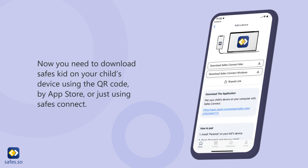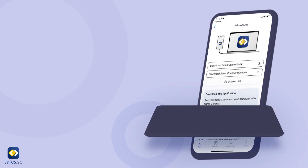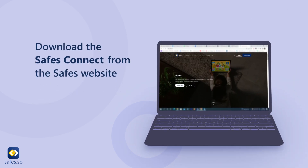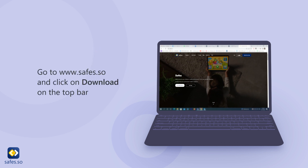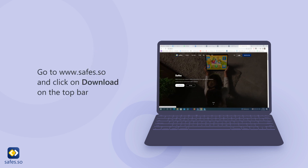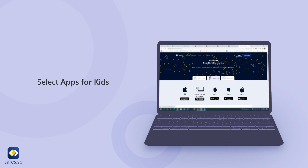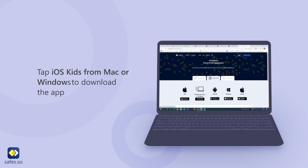You need to download Safes Kit on your child's device using the QR code from the App Store, or by using Safes Connect. Download Safes Connect from the Safes website at www.safes.so and click Download on the top bar. Select Apps for Kids, then tap iOS Kids from Mac or Windows to download the app.